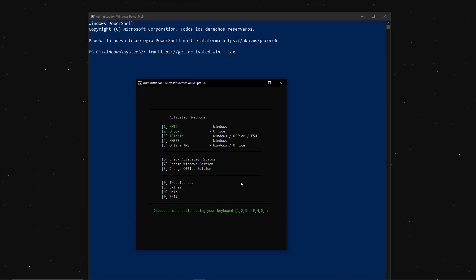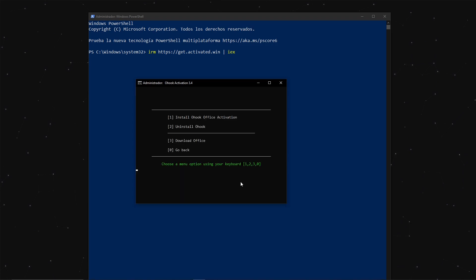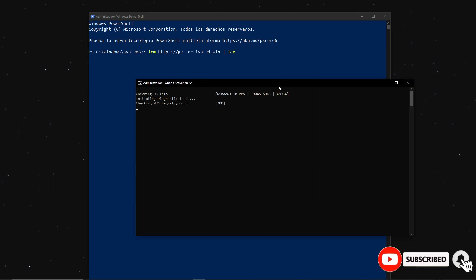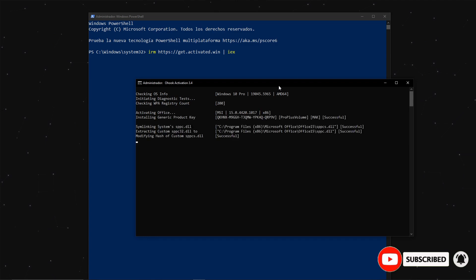Now, if we want to activate Office, it's exactly the same. Just choose option number 2 and follow the same steps.